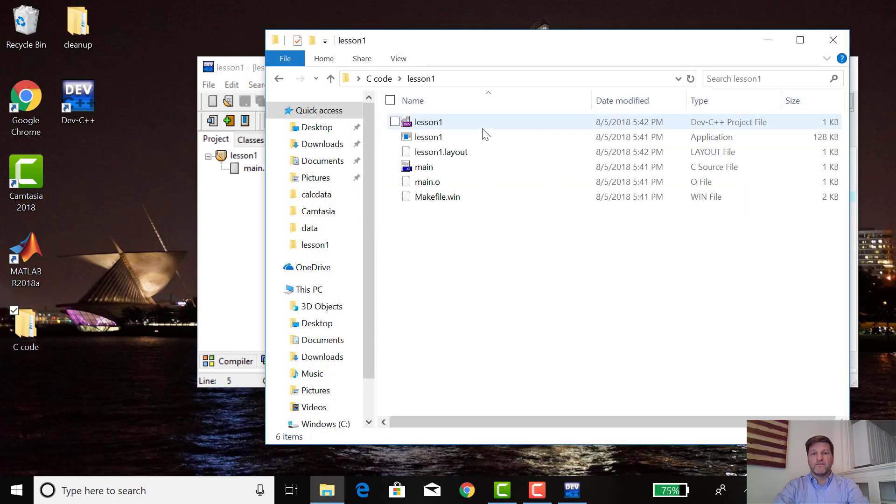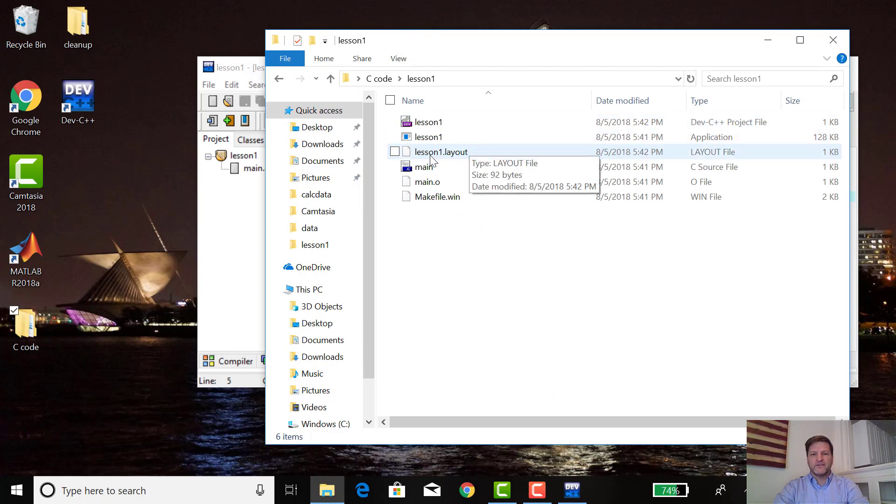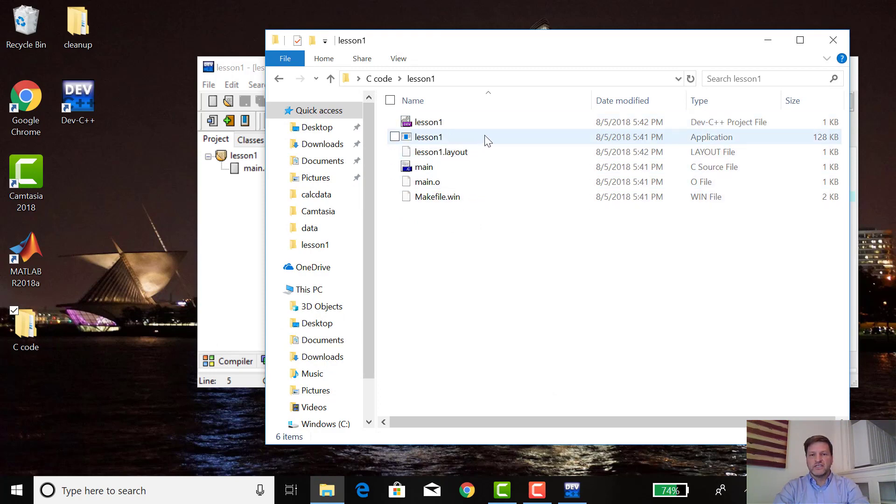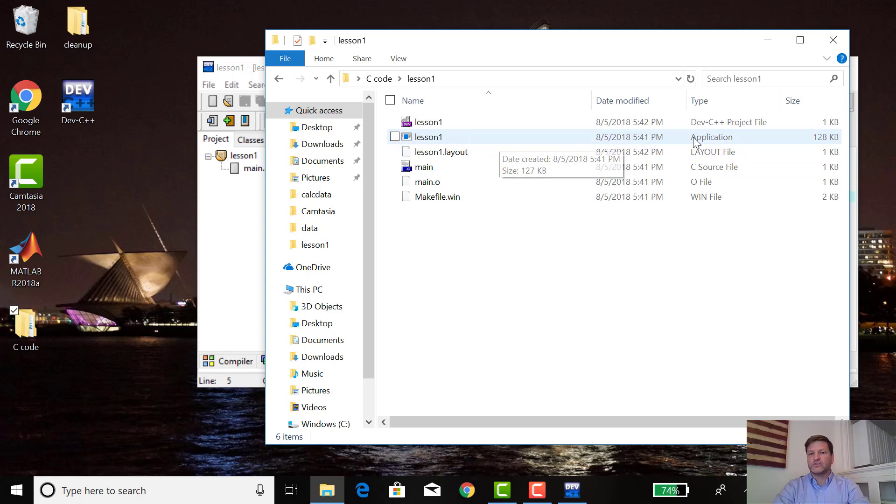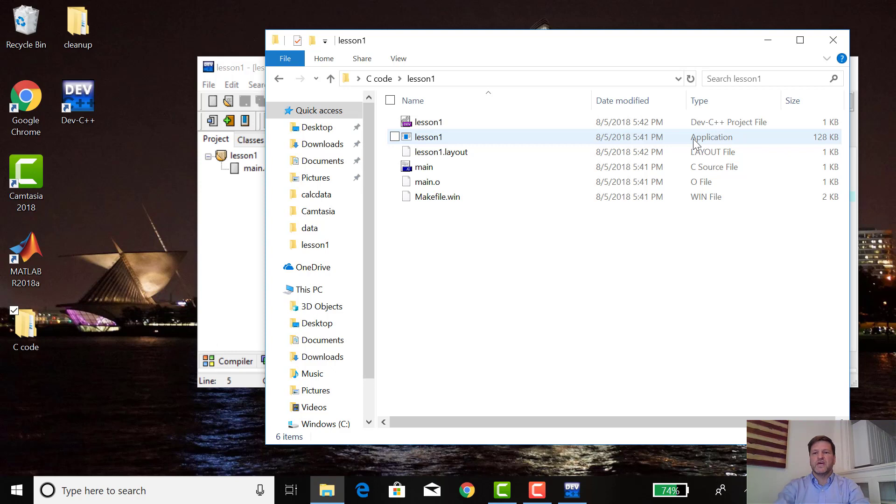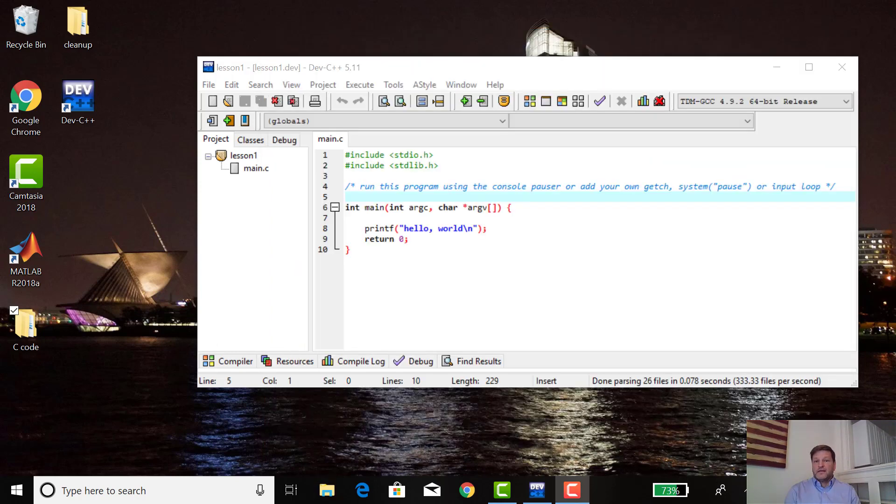Just to look at what compiling and executing did, we can look in lesson one here. More files came up. Now there's all sorts of other files in here. There's this one, lesson one.exe file, and it's an actual application. What the compiling did was actually produce an executable file. There's a lot of other stuff in here that we're never going to use. That's the end of this first lesson.